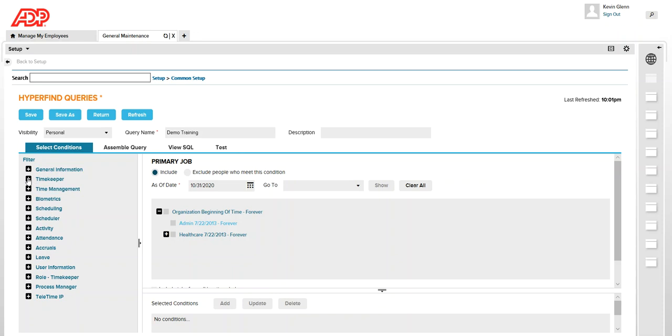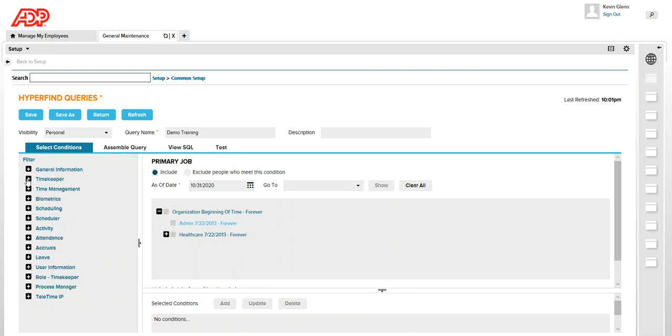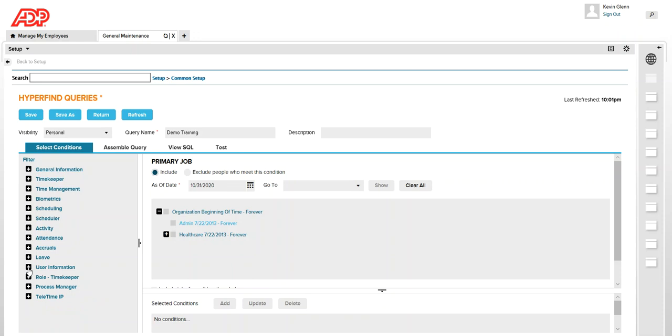For example if you want to create a HyperFind query which pulls up employees based on the payrolls so you can select the payrolls, or if you want to know all the employees who are active as of now in the system, you can use user information and user account status and that will pull up all the active employees, or if you want to look up all terminated employees then you can use that option.